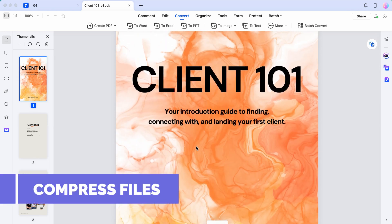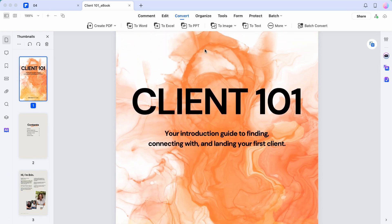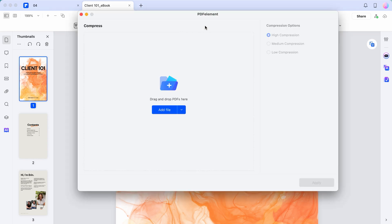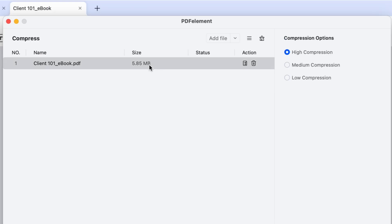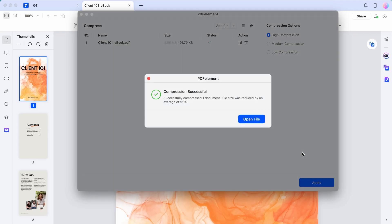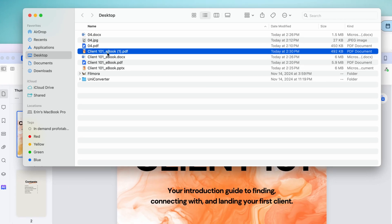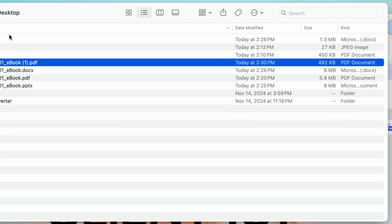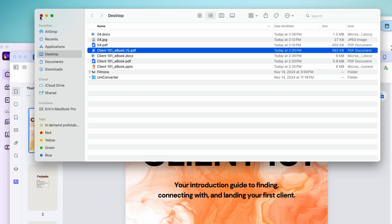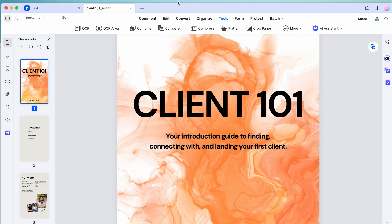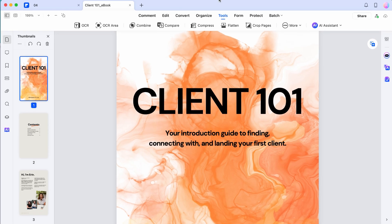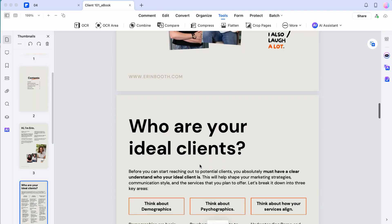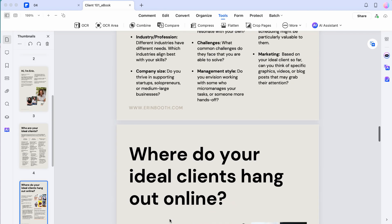Imagine I want to send this whole ebook to a client. Sending PDFs like this can be large, and with PDF Element it's really easy to compress the file without losing any resolution. Right now it's sitting at almost six megabytes. With one click, I'm going to compress the file — and in literally two seconds, it compressed it by 91%, down to 492 kilobytes, which is insanely small. So if you have a PDF that's too large to send via email, this super fast compression makes it easy to send by text, WhatsApp, or email.